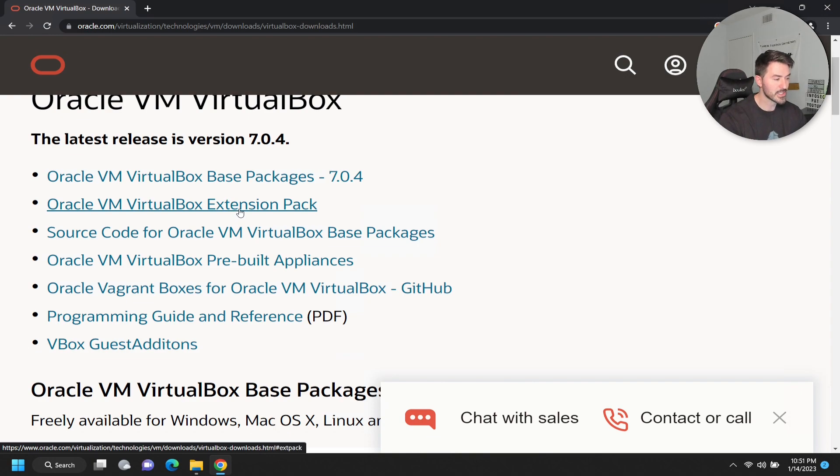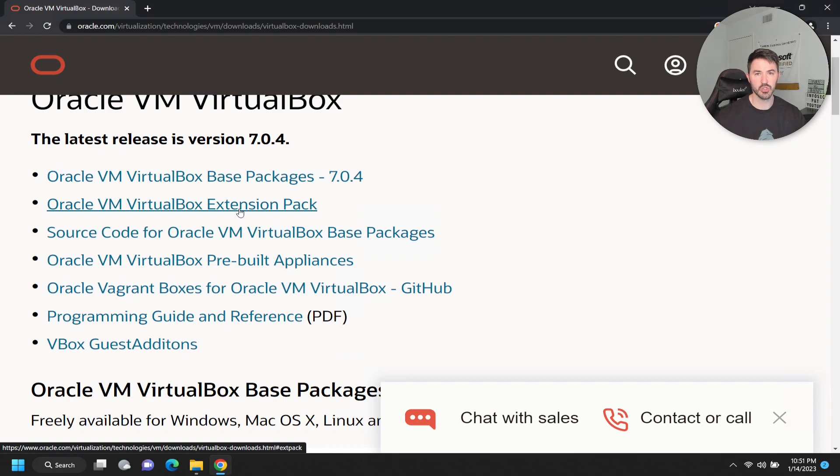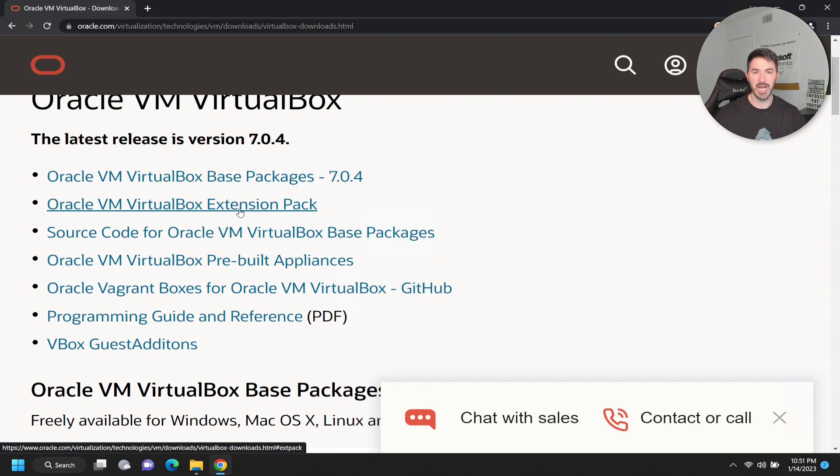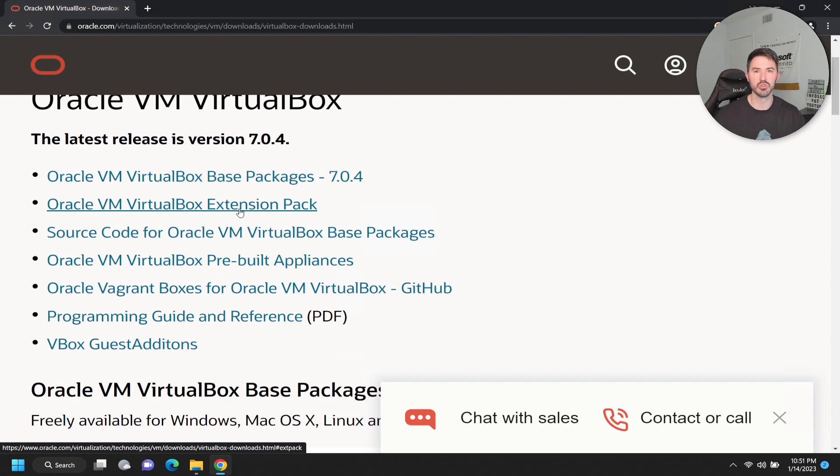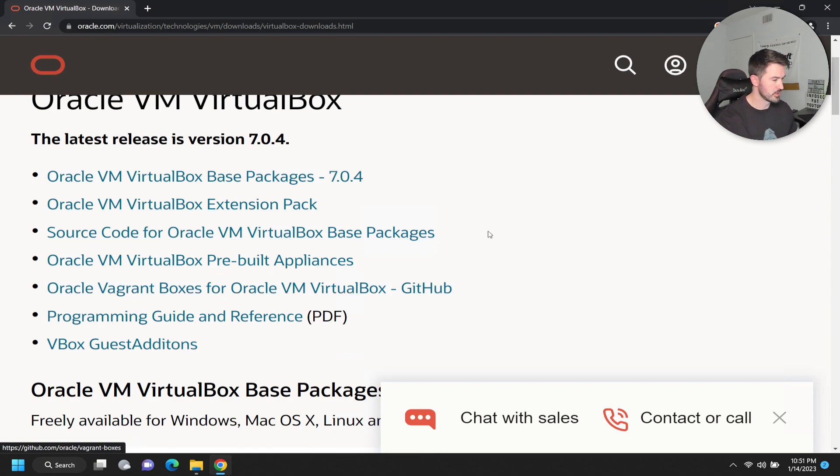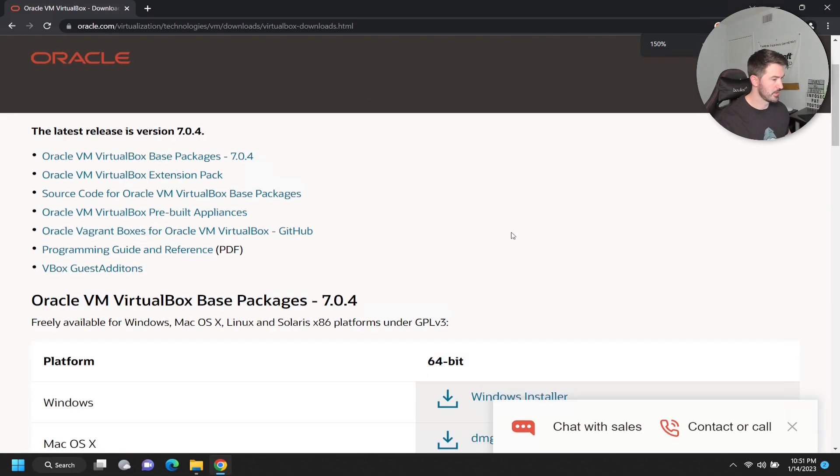Let me make this a little larger so you can see it better. So the next thing is the extension pack. Download the extension pack, make sure you install this, and this will help you make sure you can bi-directional copy from your host and paste it to your virtual machines. And it just makes things work a little smoother.